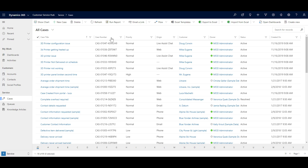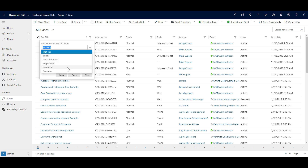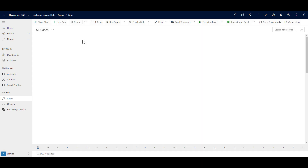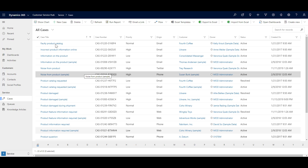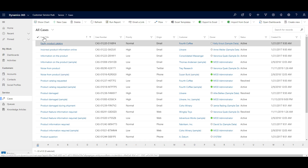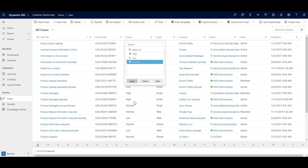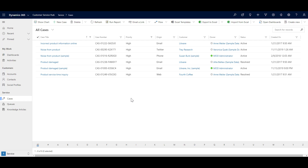While you are on the views, there is also column filtering available. In the All Cases view, you can see a filter icon against each column. For example, if you click on the case title column and filter to show all case titles that start with 'product' and click Apply, it applies the filter per column and displays the results. You can also apply filters on multiple columns — for example, in Priority, filter to show only high priority cases — and then get your desired combined results.